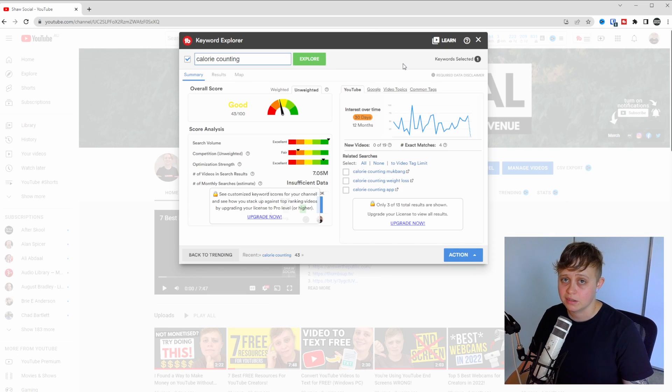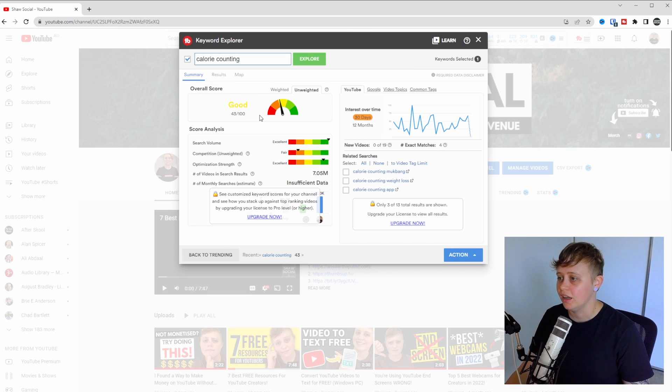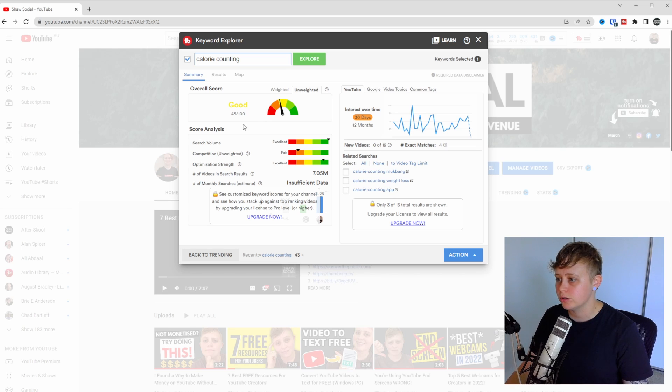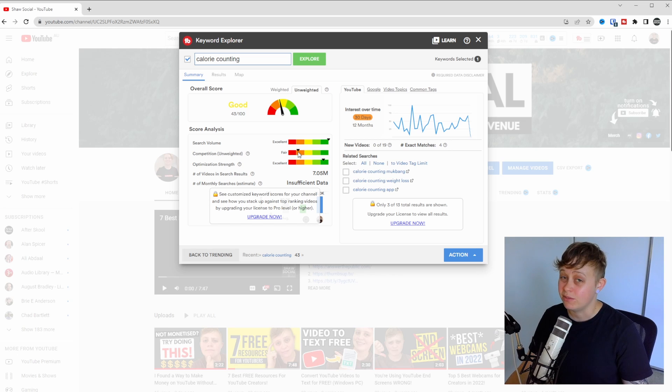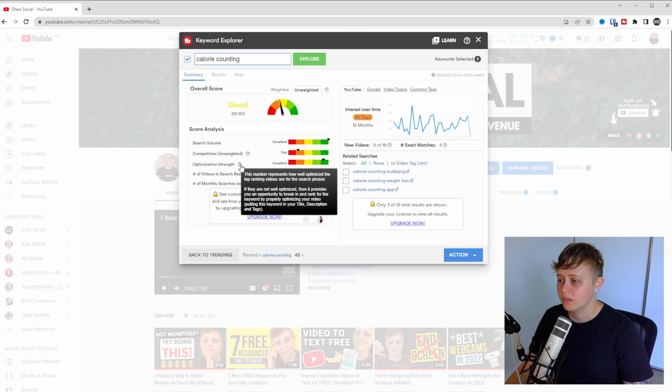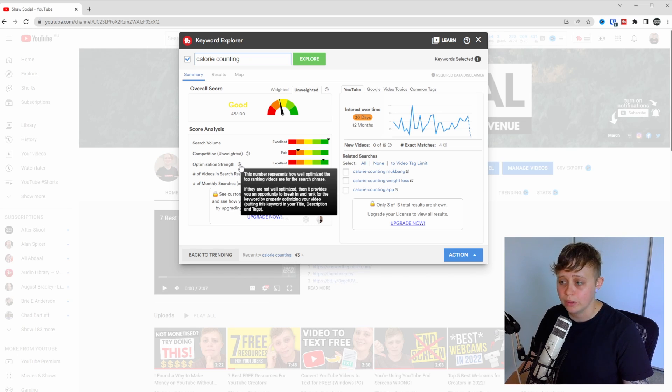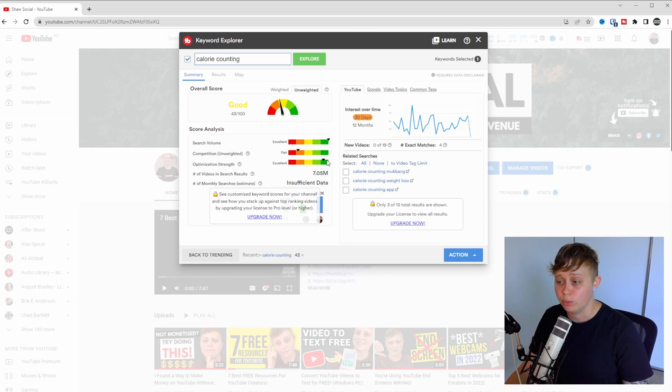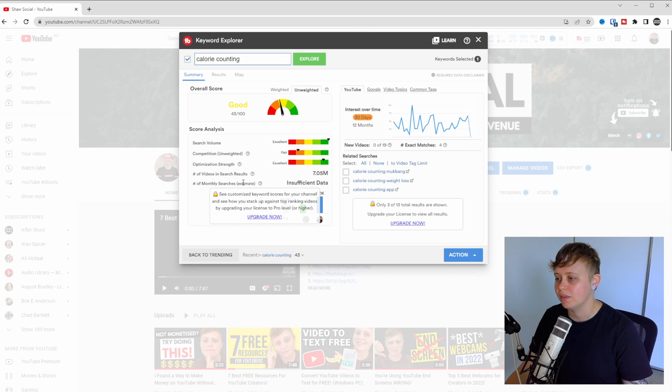All right, so there's a few things that we need to look at here. TubeBuddy is going to give us an overall score of the keyword. So right now we're getting a good score of 43 out of 100. The search volume is excellent in the green here. The competition is fair. So that means a lot of people are making videos about this. The optimization strength is just showing us how well the top videos within this keyword are performing and they are performing excellently. Number of videos in search results is 7.05 million and monthly searches estimate is insufficient.